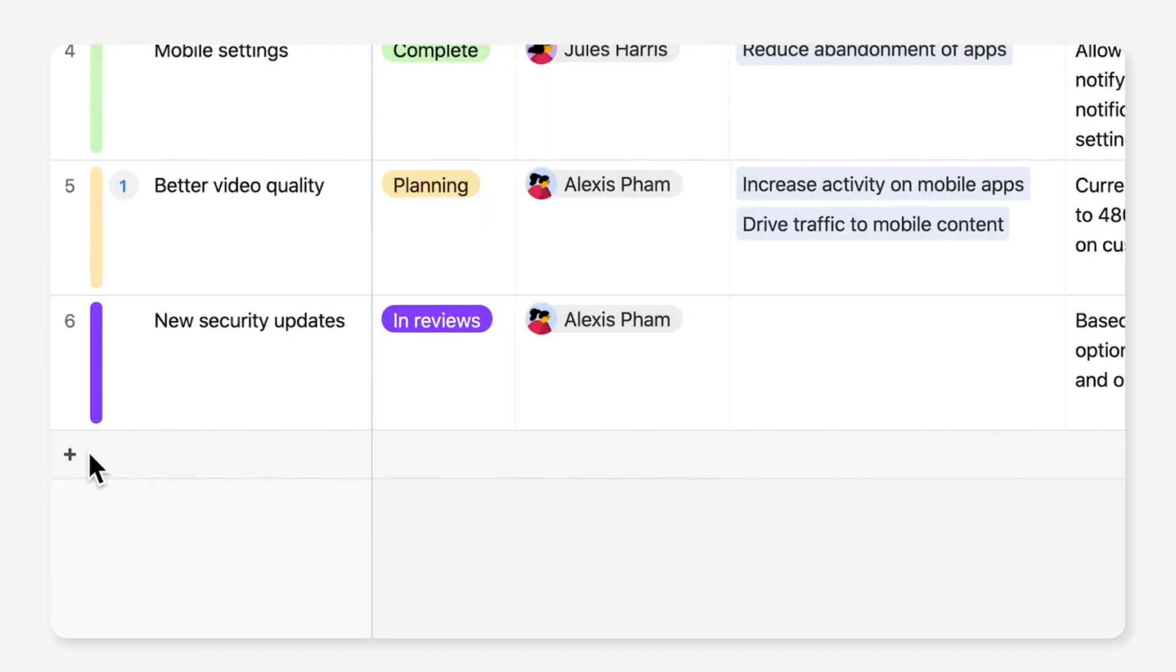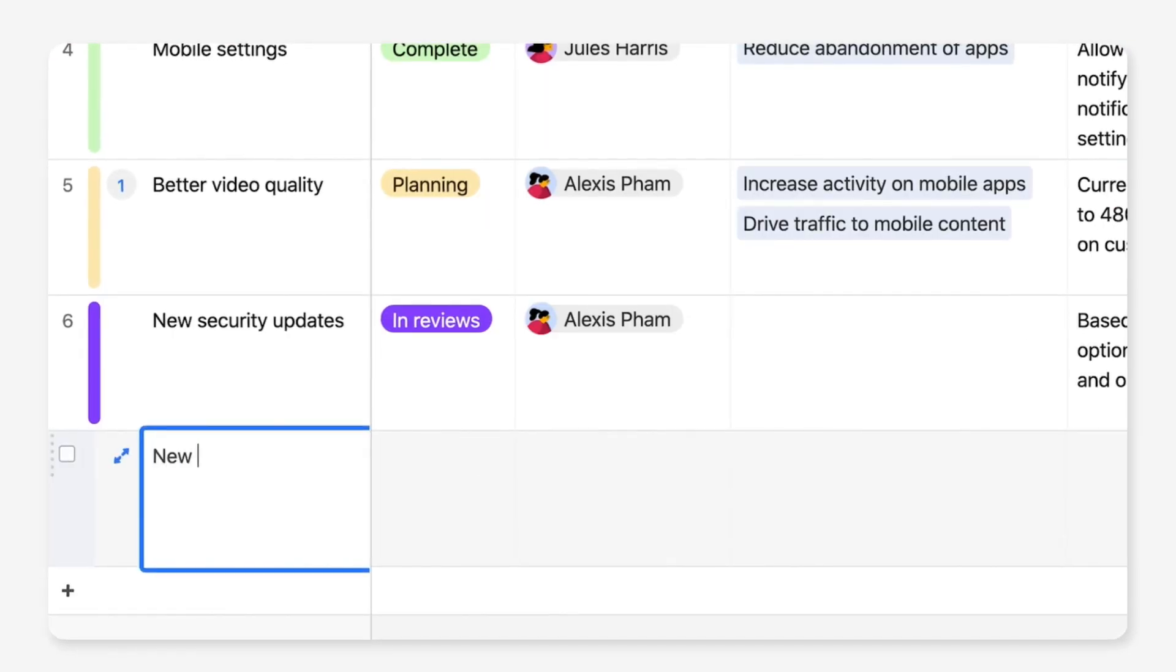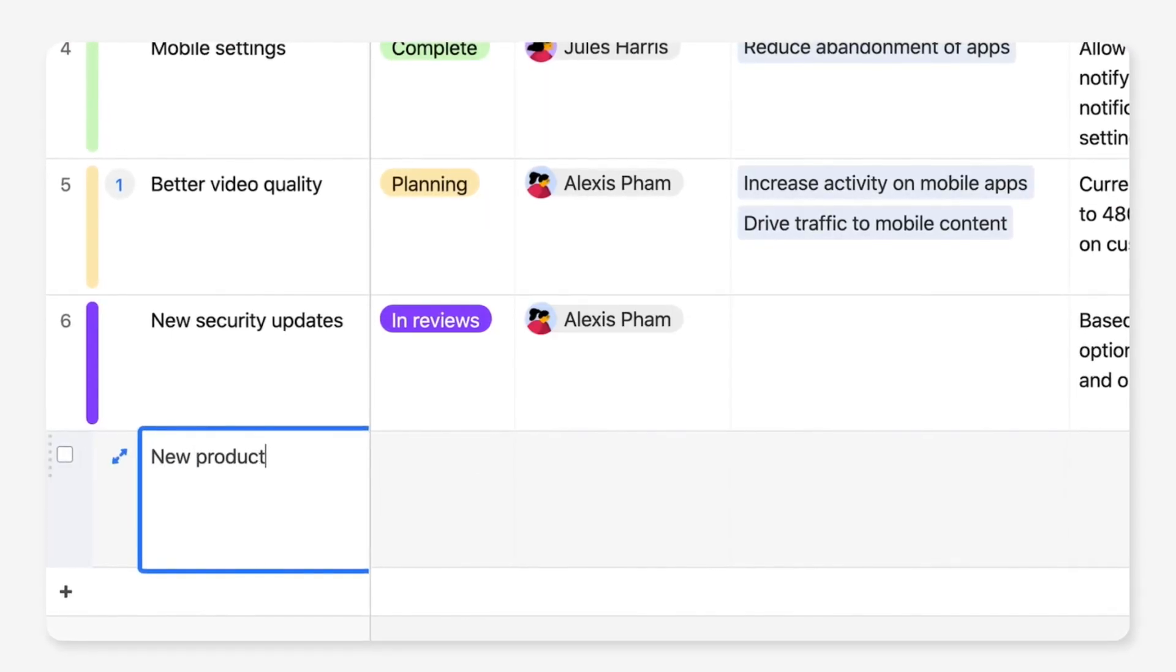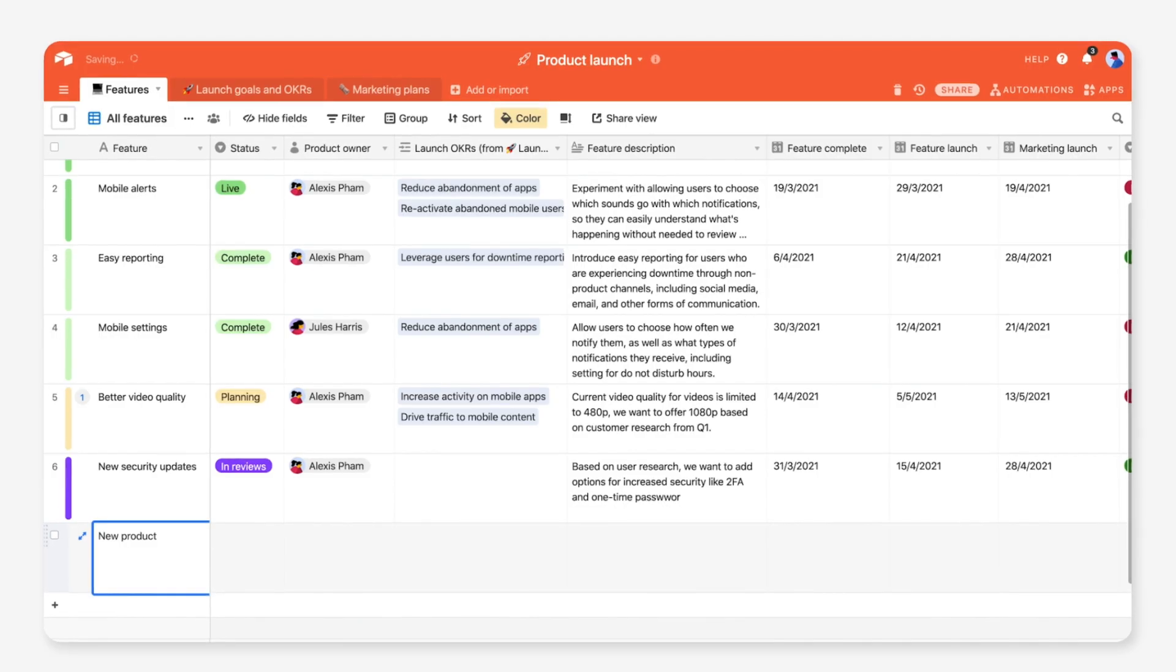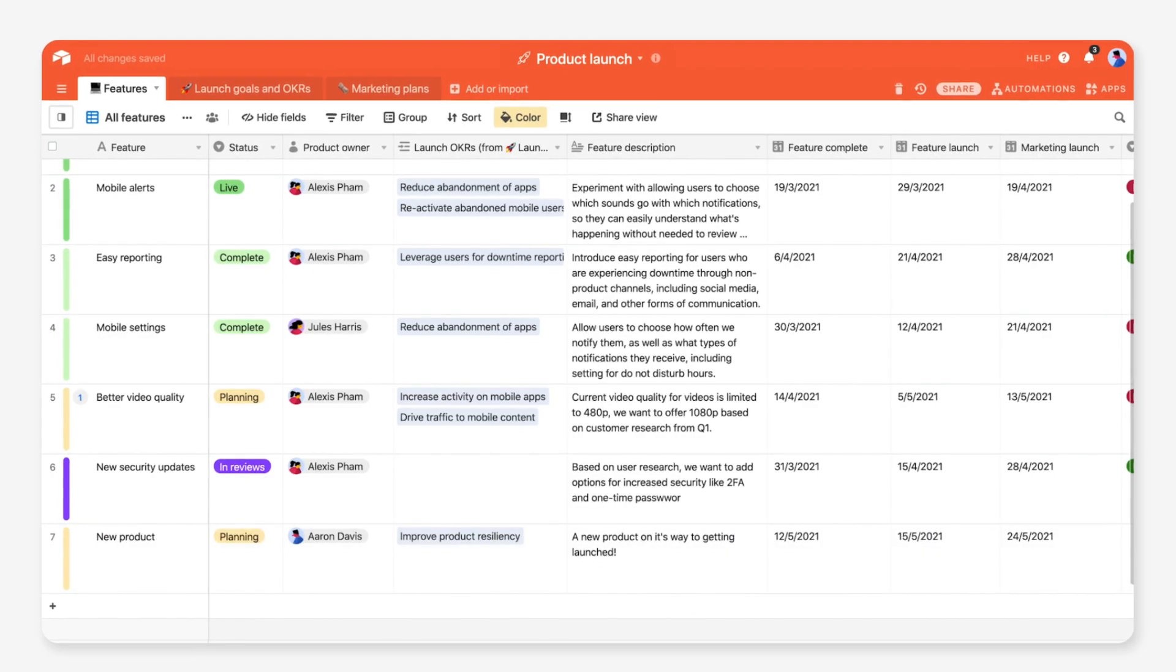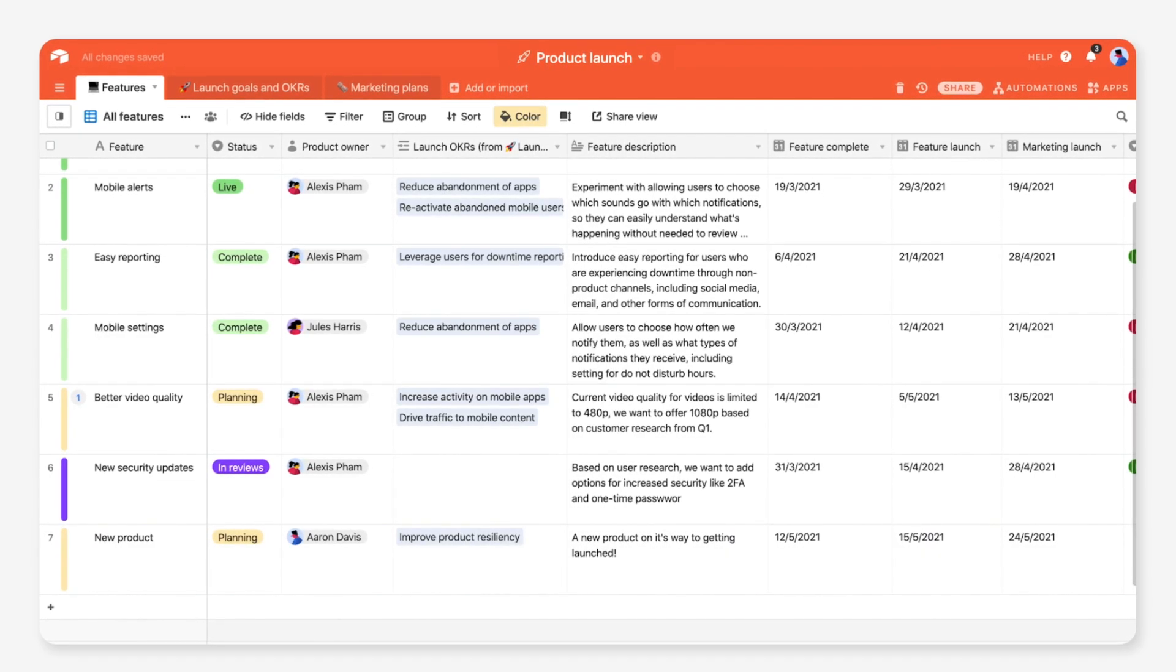Now, it's your turn. Go ahead and start customizing your product launch tracker template today.